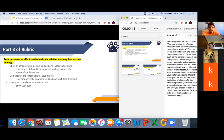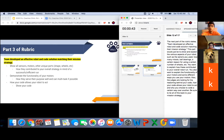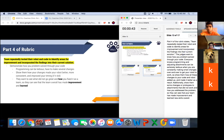The next part of the rubric states the team developed an effective robot and code solution matching their mission strategy. This means you want to show and explain various aspects of your robot — all the sensors you use, how many motors, if you use a ball bearing, your reason for using a certain number of wheels or shape, and how all these factors contributed to your overall robot run. You also want to explain the functionality of your motors, the reasoning behind your code, how your code allows your robot to act, and why you chose to code a certain way over another — tying it all back to your mission strategy.